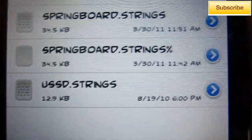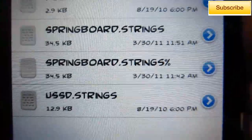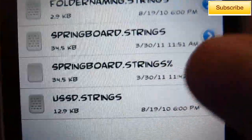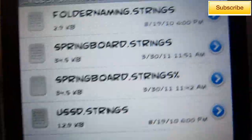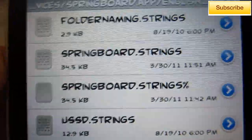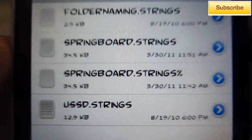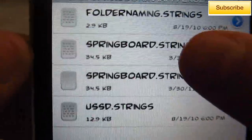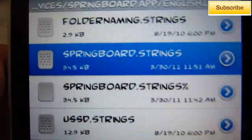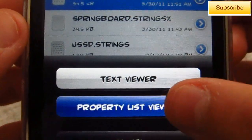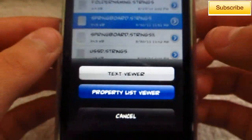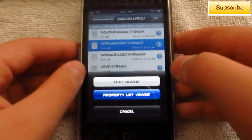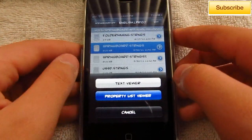If you guys have the SpringBoard.strings with a percent sign, just ignore it — that one I believe is a copy. Some of you may have it if you've already done this, but some of you may not. Go ahead and select the first one, and I would suggest choosing Property List Viewer — it's a lot easier to locate and edit.